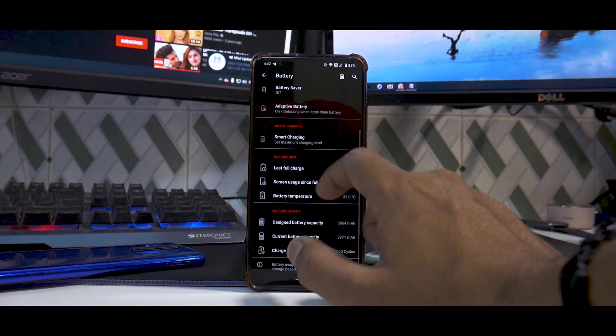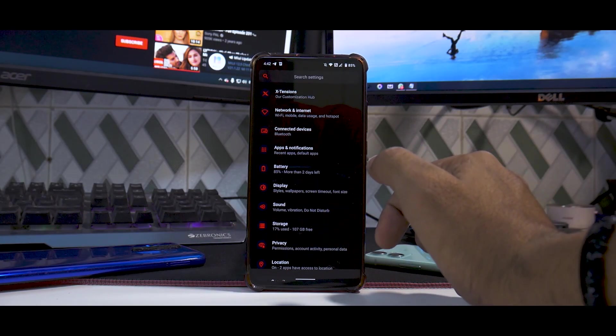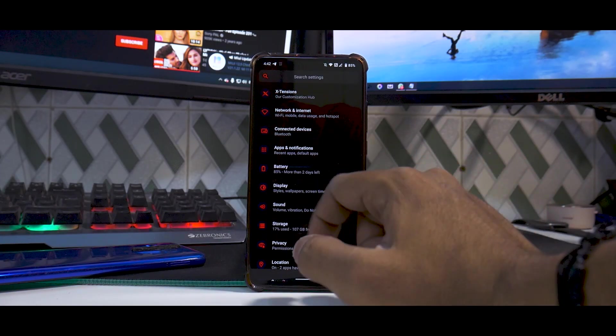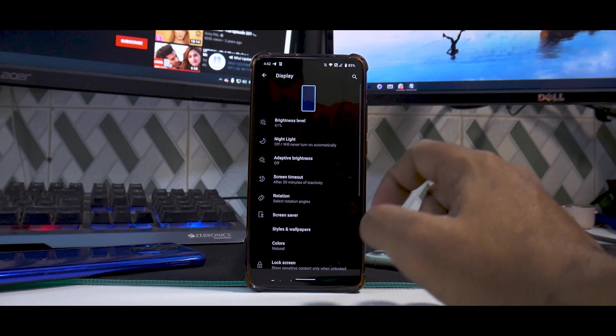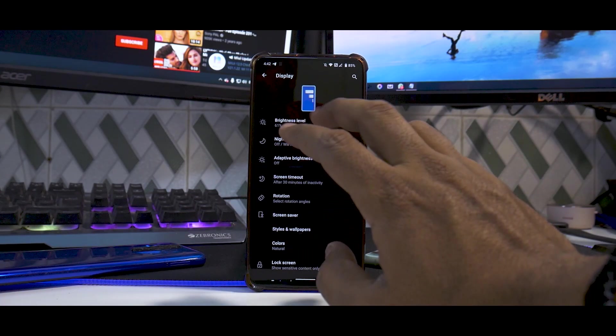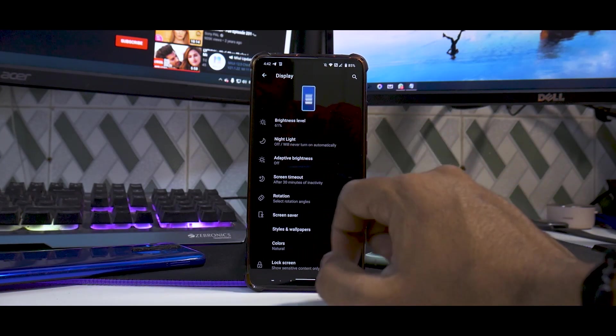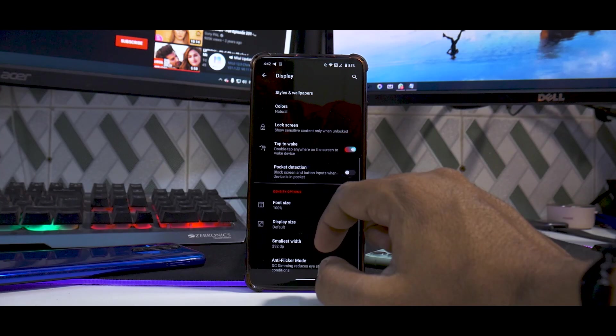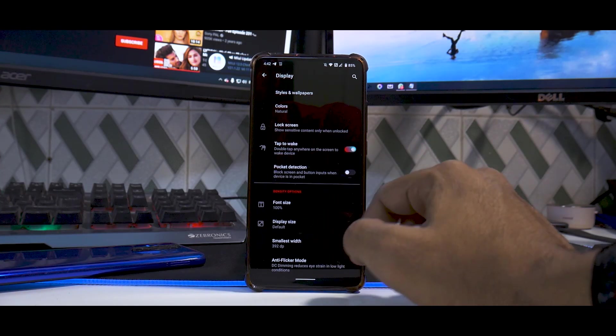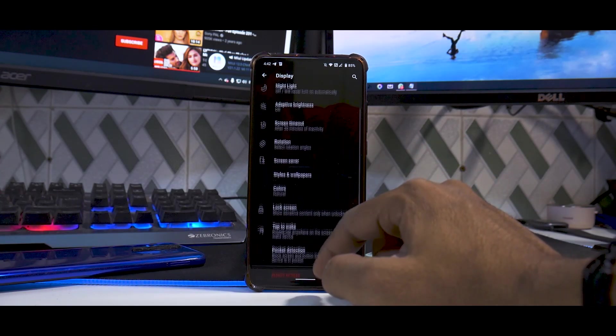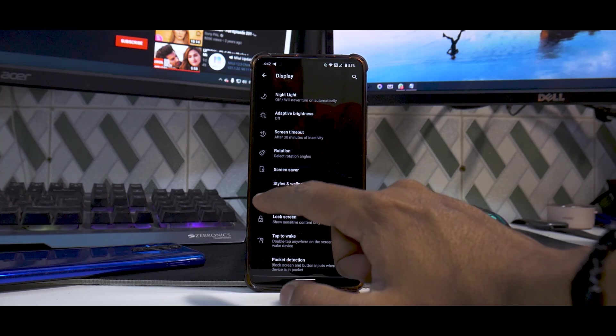You have all the battery related options. If you move to display, you see there's an animation going on at the top. You have all the usual options you'd need: DC dimming, tap to wake, pocket detection, screen saver, and whatnot.